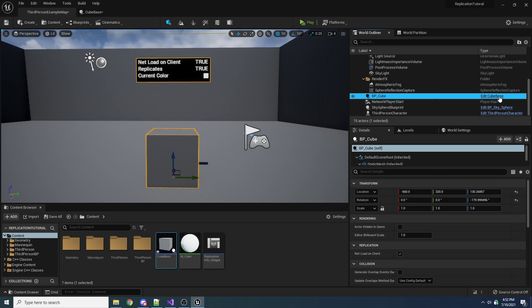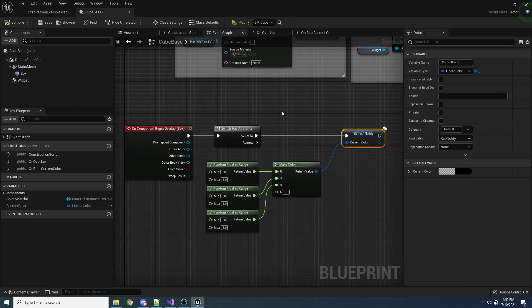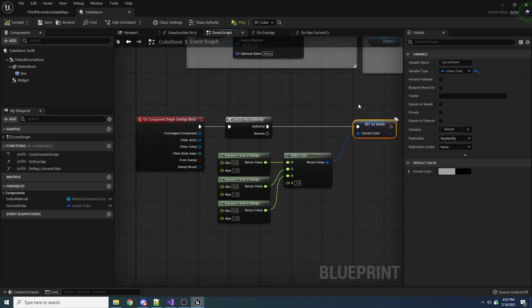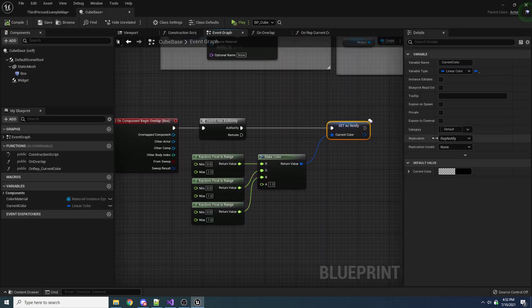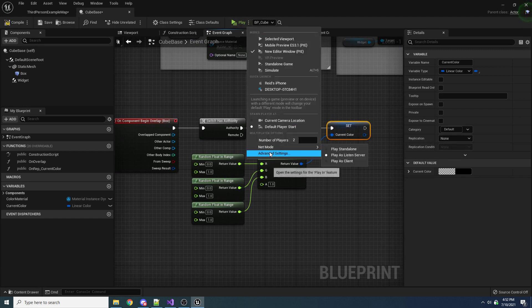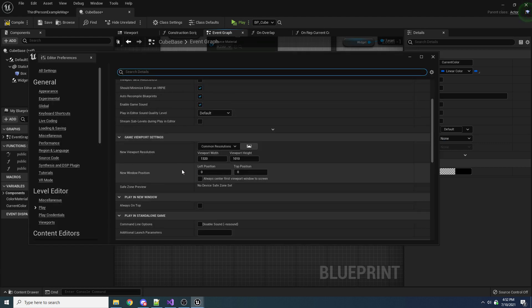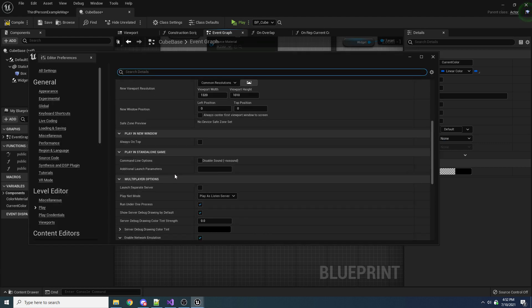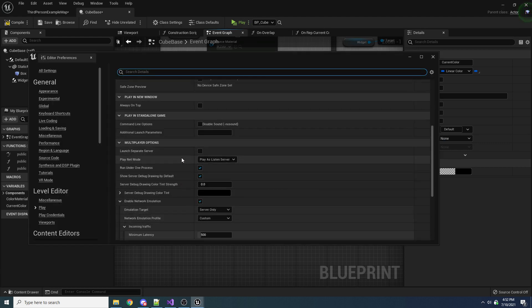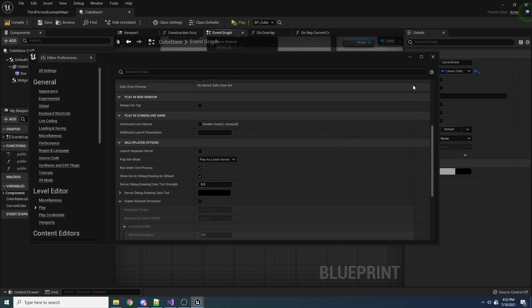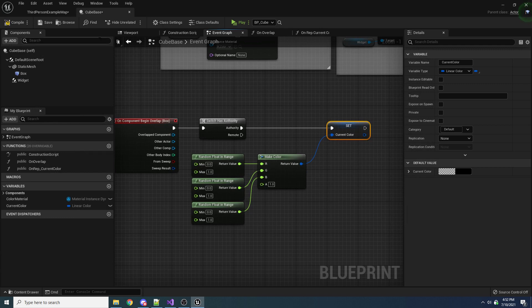Let's open up this cube base, take this variable, and put it back to none so that it doesn't replicate anymore. We'll also disable the network emulation, so we don't have to wait on things to replicate.